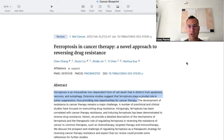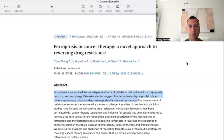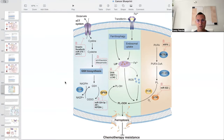A number of preclinical and clinical studies have focused on overcoming drug resistance. Intriguingly, ferroptosis has been correlated with cancer therapy resistance, and inducing ferroptosis has been demonstrated to reverse drug resistance. This paper provides a detailed description of the mechanisms of ferroptosis and the therapeutic role of regulating ferroptosis in reversing the resistance of cancer to common therapies such as chemotherapy, targeted therapy, and immunotherapy.